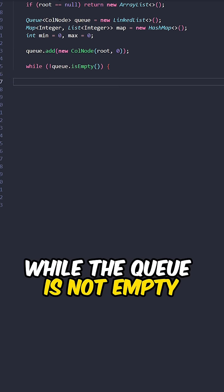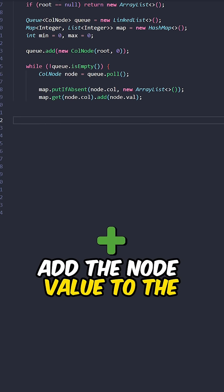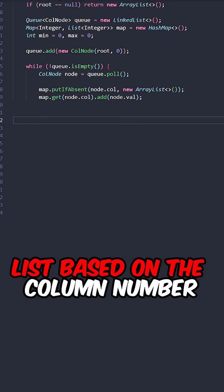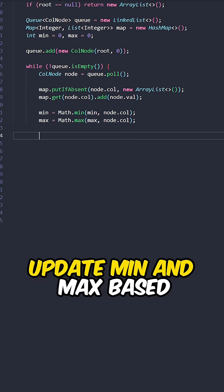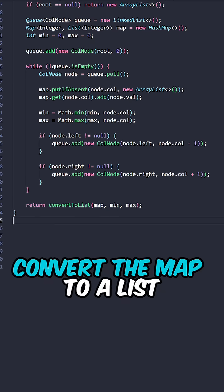While the queue is not empty, pull a node, add the node value to the list based on the column number, update min and max based on the column number, add the left node, add the right node.